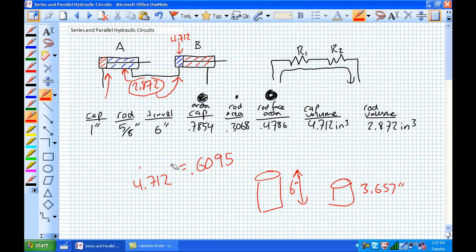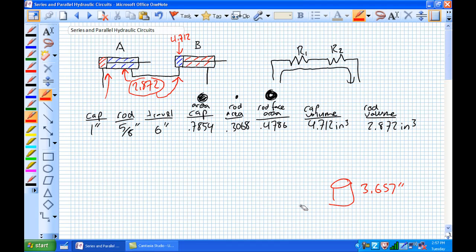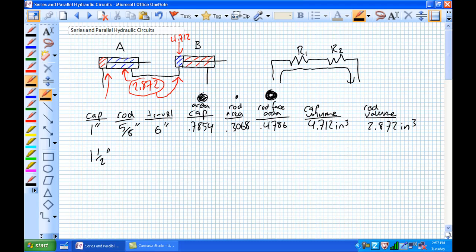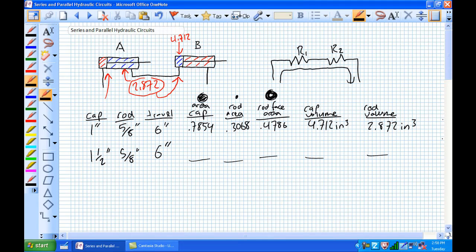Now let's make it more interesting. What if cylinder A was larger? Same rod, same travel length. What changes? The cap area, rod area, rod face area, cap volume, and rod volume all change. Let's go ahead and do the numbers for our new and improved larger cylinder.